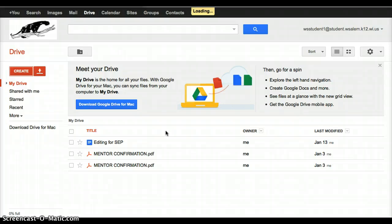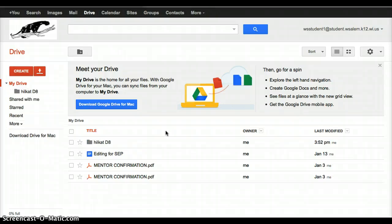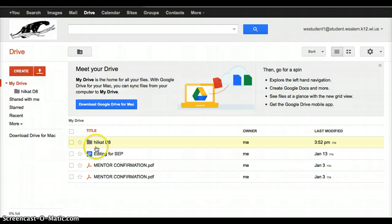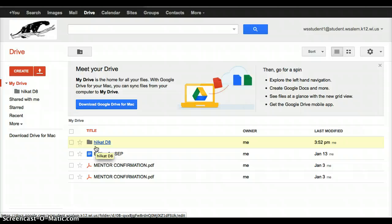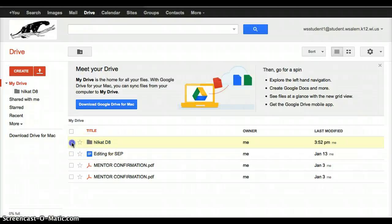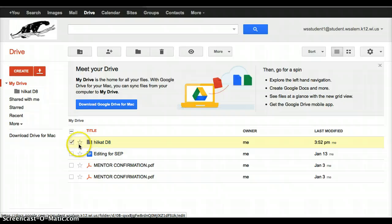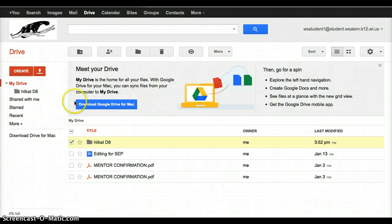That is going to create a folder for you in your Drive. So now I can see this pop up on my screen. I want to share this folder with my science teacher, so I'm going to click in the box at the beginning of this folder, and when I do that, I get more choices up here at the top.